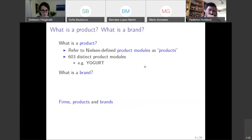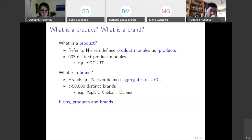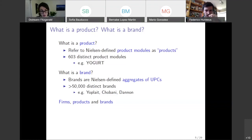What is a brand? A brand is a Nielsen-defined aggregate of barcodes. There are more than 50,000 distinct brands in this data. Some examples of yogurt brands are Yoplait, Chobani, and Dannon — these are distinct brands in the data.